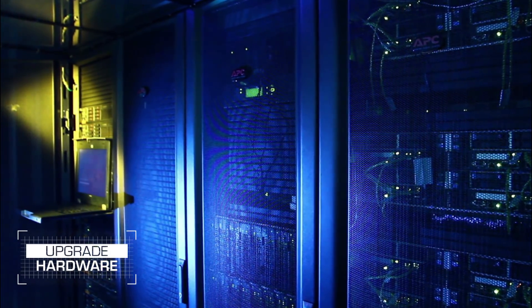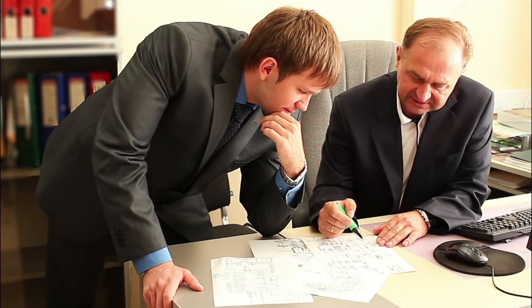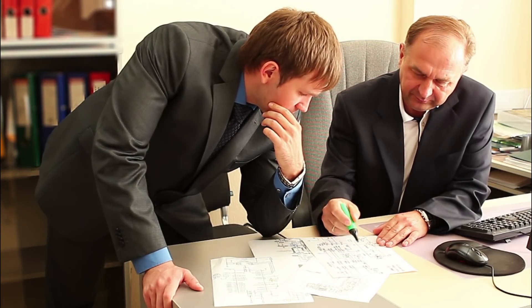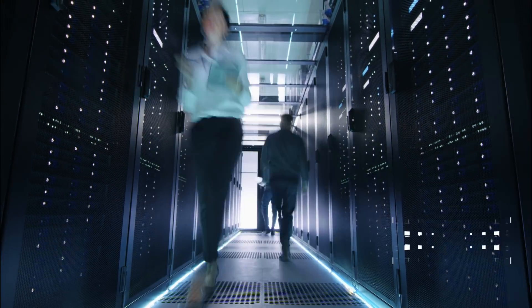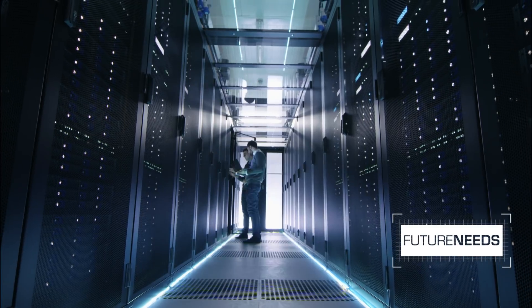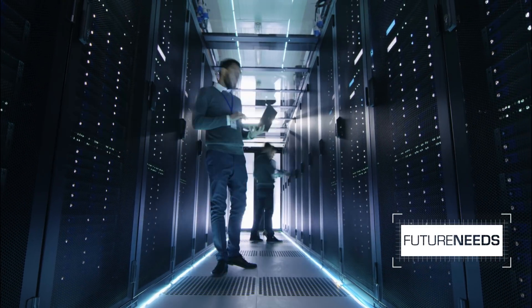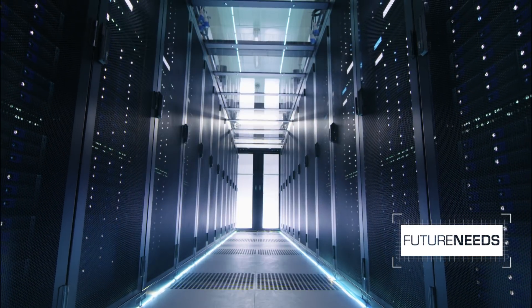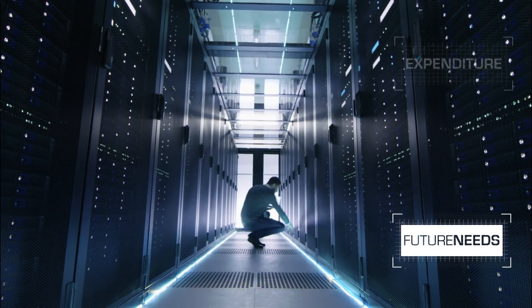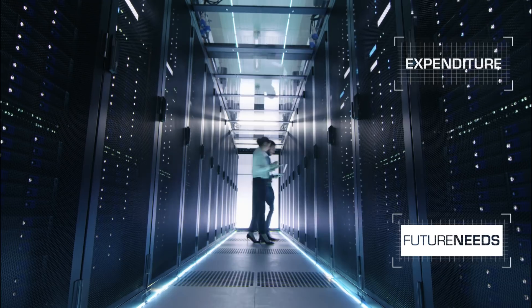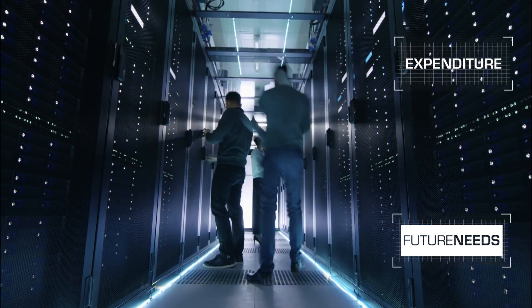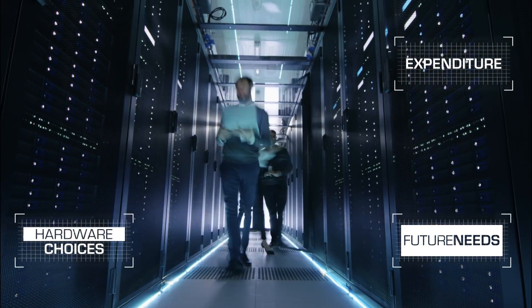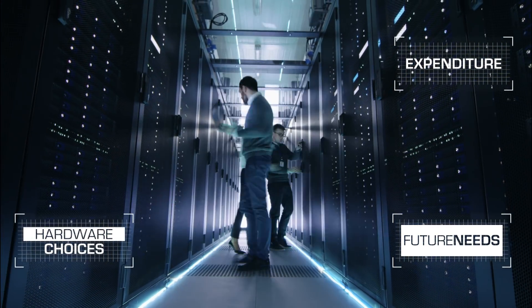But any discussion on migration brings about these questions. How do I size my future needs based on my current capacity and performance? Do my current usage patterns justify my expenditure? What are my hardware choices?